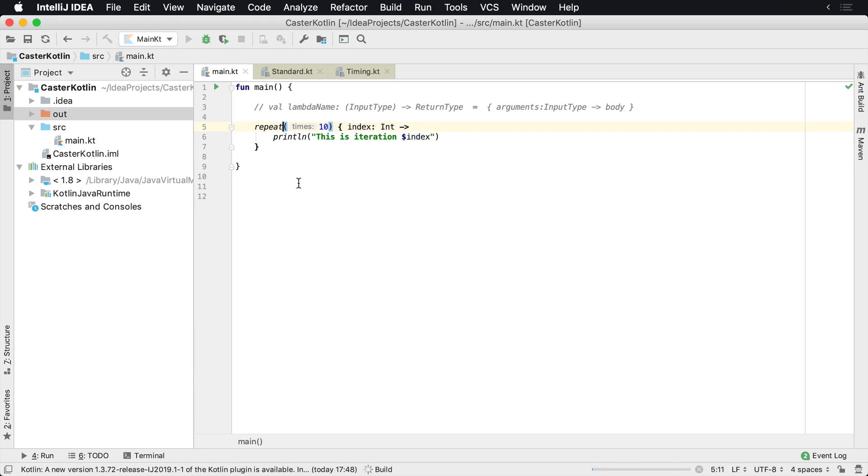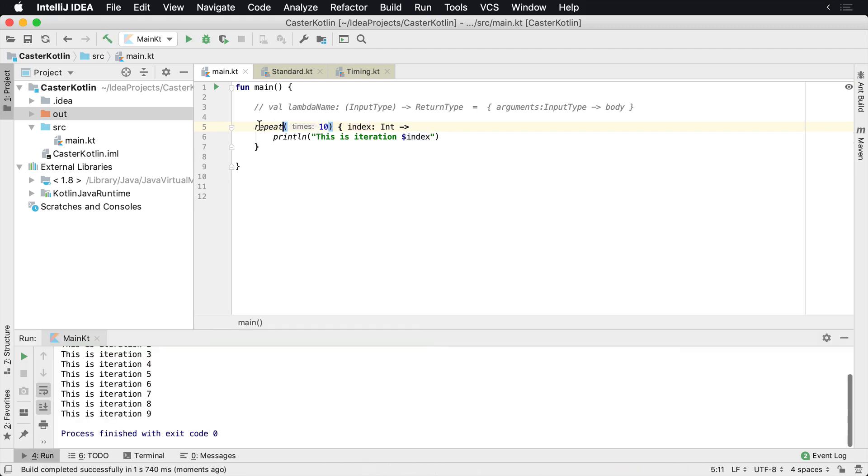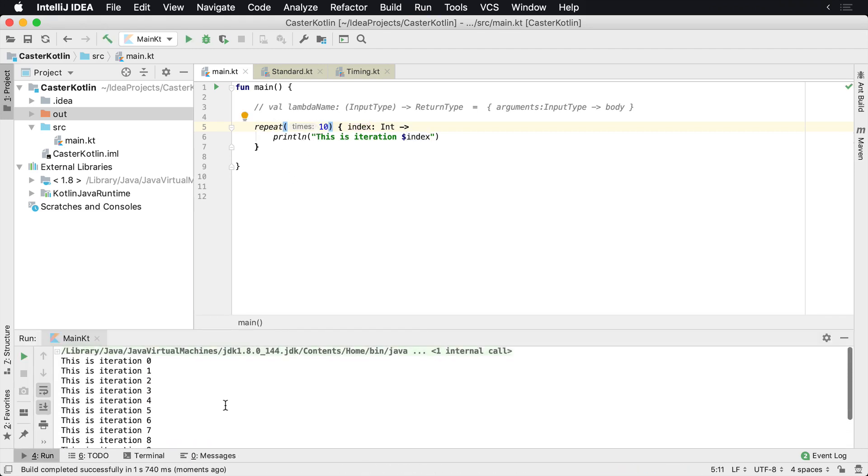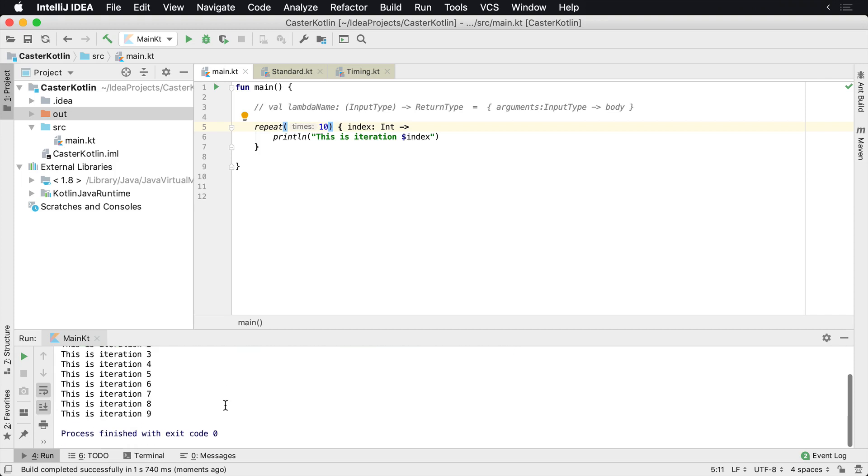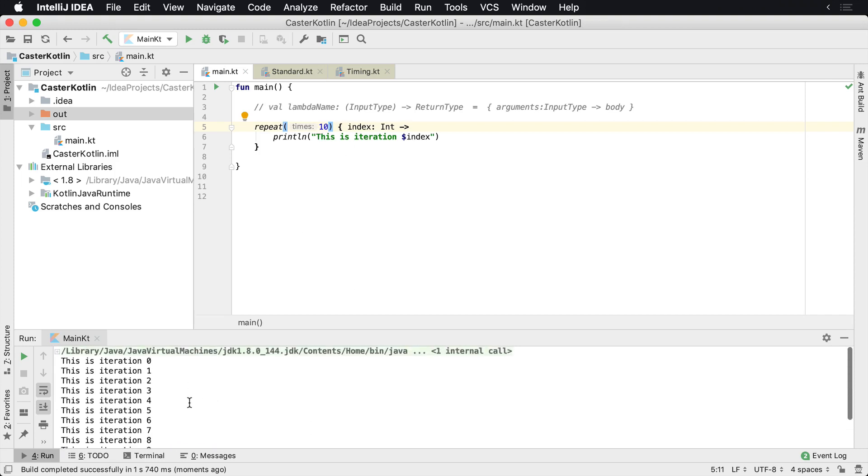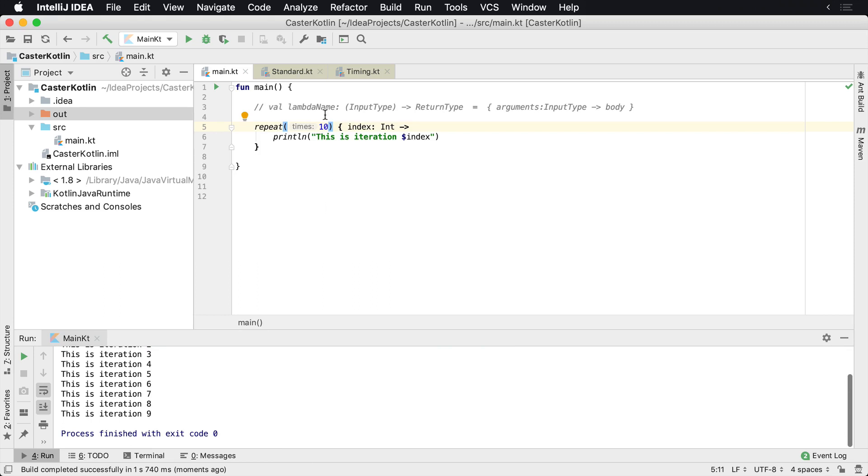If we were to run this right now and told it to repeat 10 times, we would see this is iteration zero through nine. Again, this is zero-based indexing, so we have 10 iterations here. This is printed 10 times.